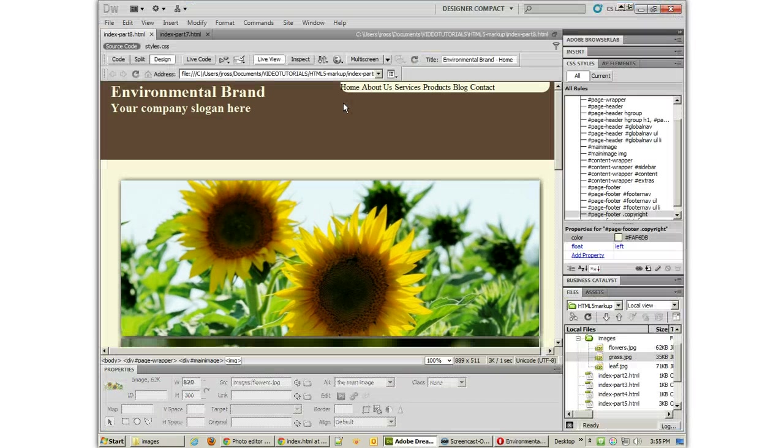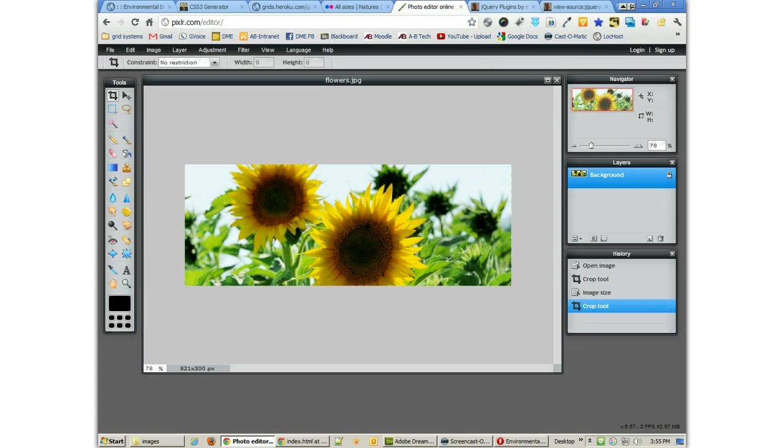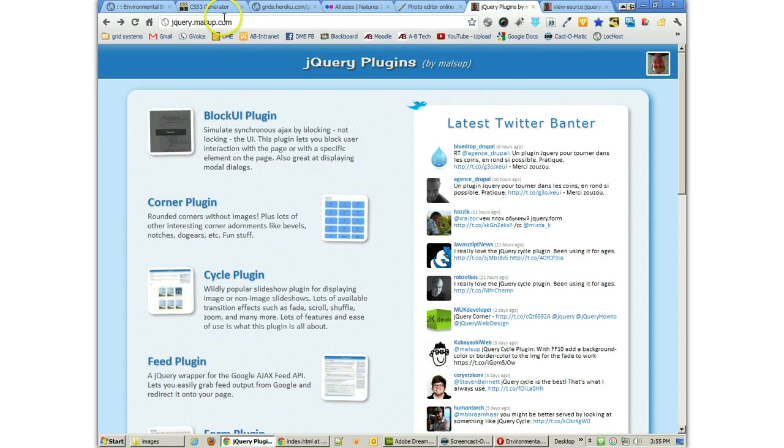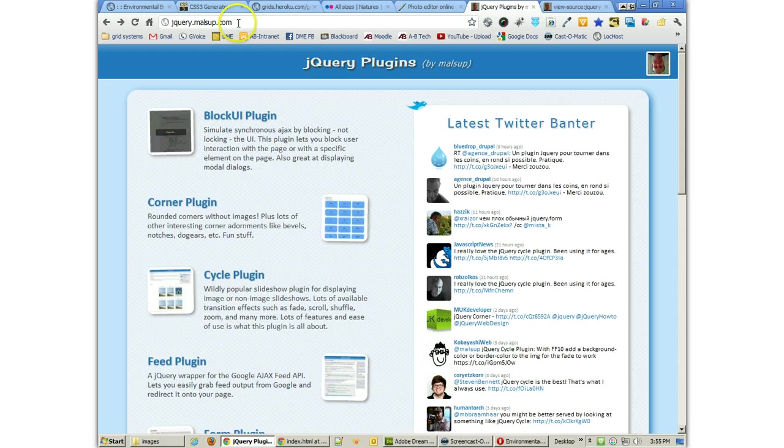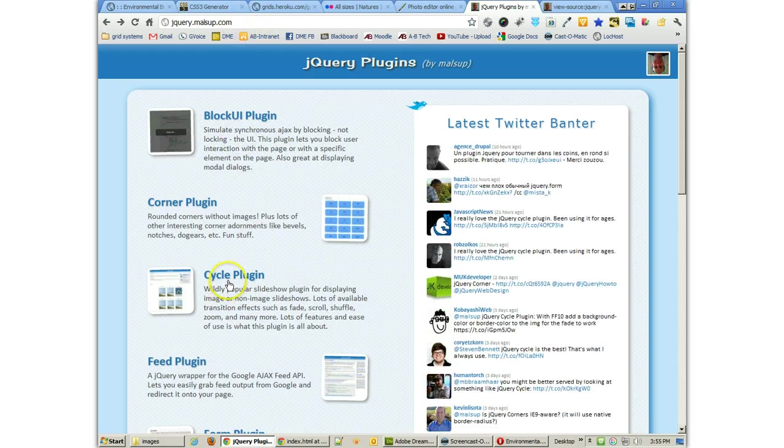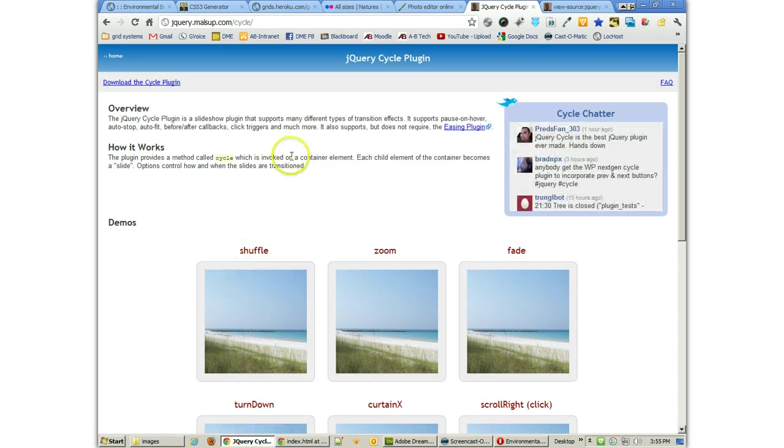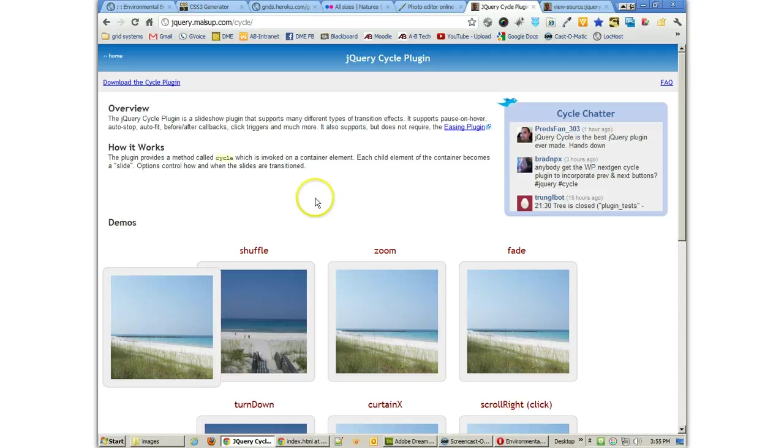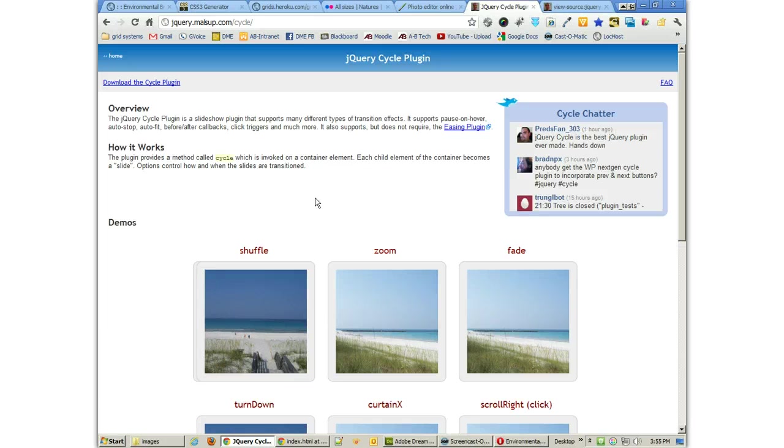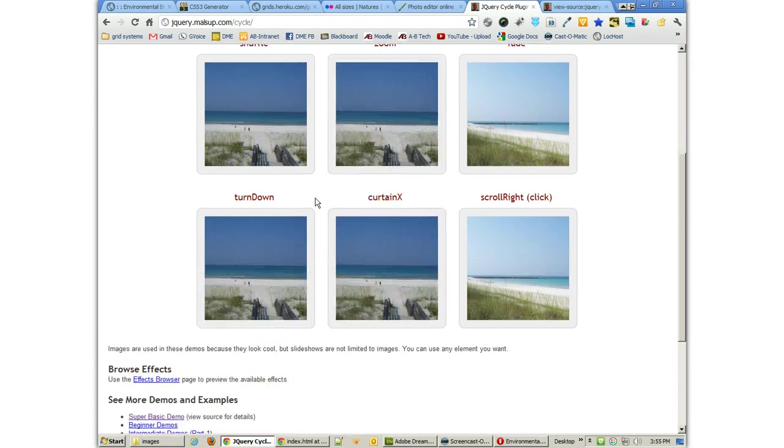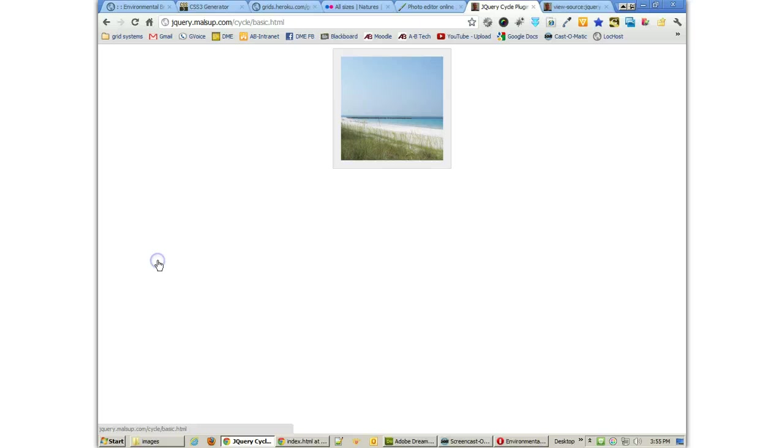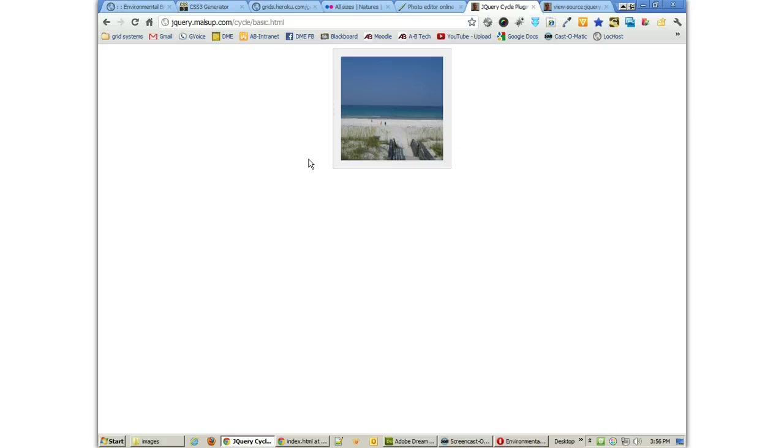Well, jQuery is one of the things that allows us to do this pretty easily, and if we go to jQuery.malsup.com, they have the jQuery cycle plug-in there, which I think is really, really excellent. This is a very easy one to do, and I'm going to go to the super basic demo and take a look, and what we've got is a fading image gallery here. It's very simple, but it's going to work for our purposes.